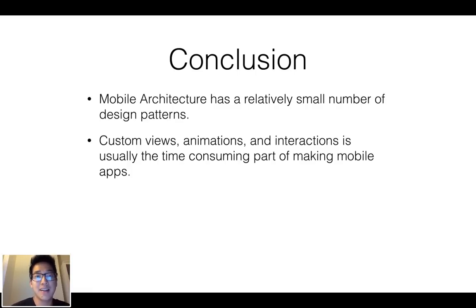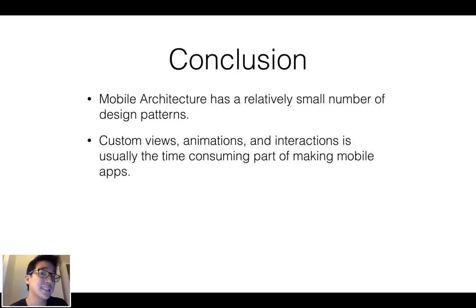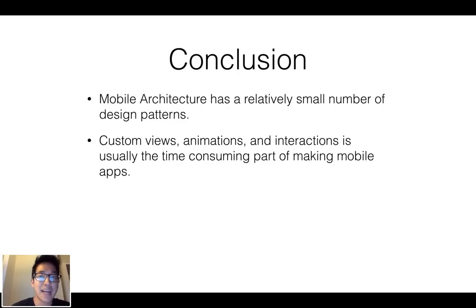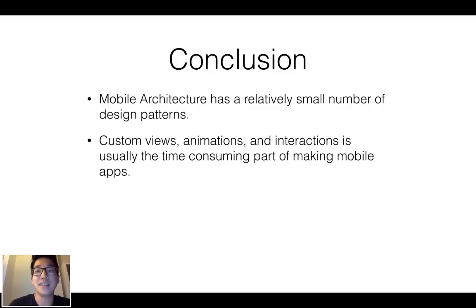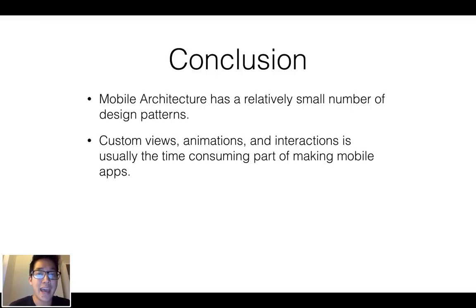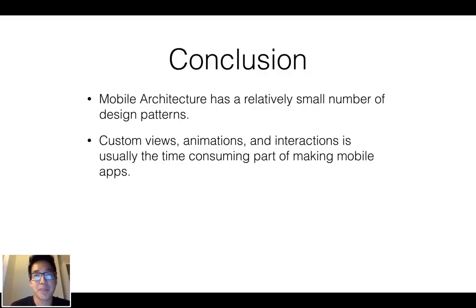What that means though, is that when it's implementing those custom designs and custom interactions, like let's say they have some fancy way of using gestures to control some kind of behavior, that's where you spend most of your time in mobile development.